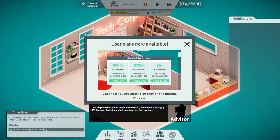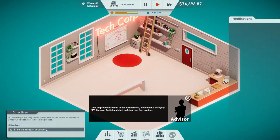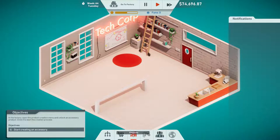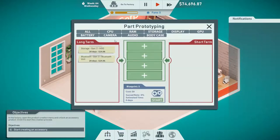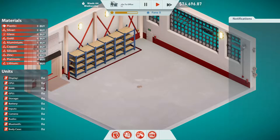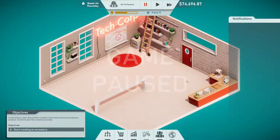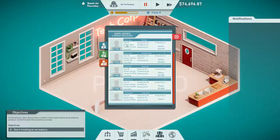Loans are available — that's great. Click on product creation in the button menu, unlock a category: TV, camera, audio, and start creating your first product. Let's pause because we're spending money as we speak. I didn't fire all my employees — I just need to reassign them. Thank goodness! Let's build some desks.